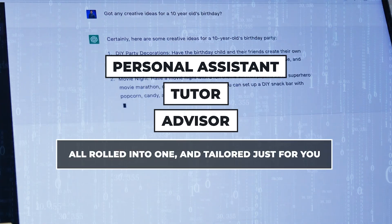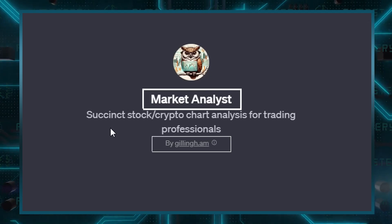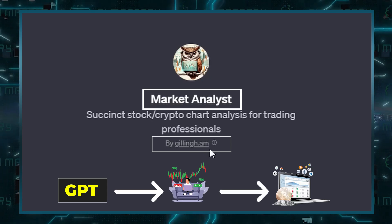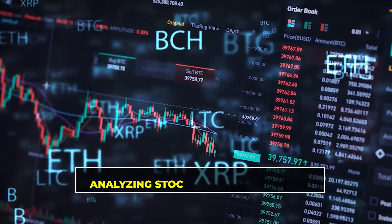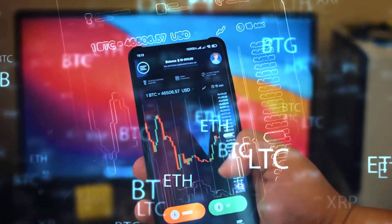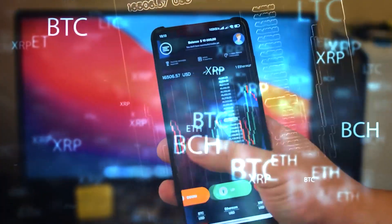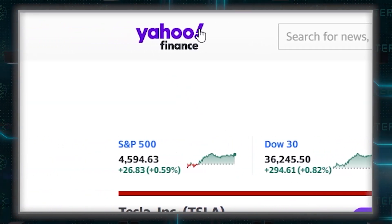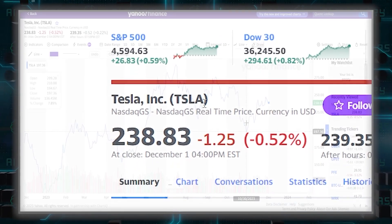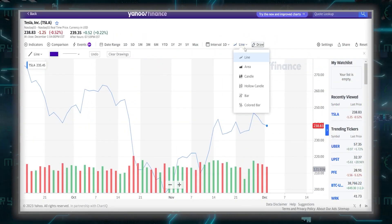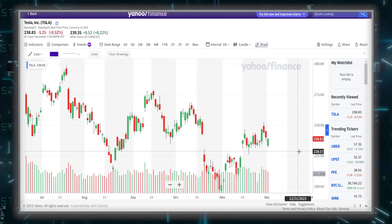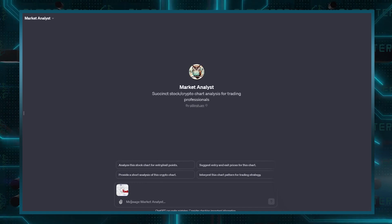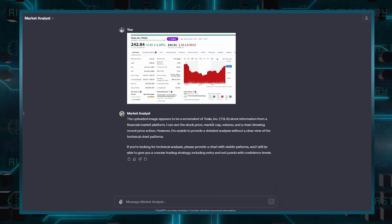A great example is Market Analyst, an innovative custom GPT that caters to both beginners and professional traders in stock and cryptocurrency markets. It's adept at analyzing stock and crypto charts, providing insightful and actionable information in a user-friendly manner. For example, if you want to analyze Tesla's stock, you'd visit Yahoo Finance, select a one-month performance chart, take a screenshot focusing on candlestick patterns, and upload it to your Market Analyst. Once the chart is uploaded, the tool gets to work.